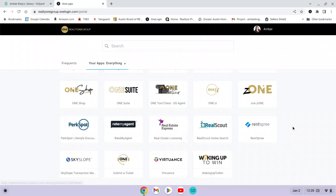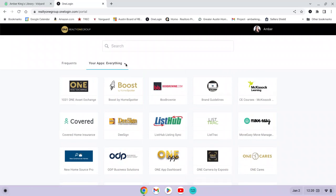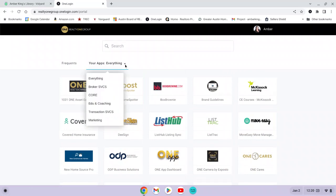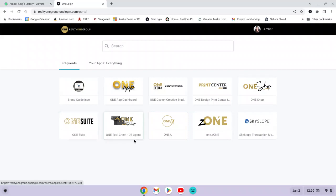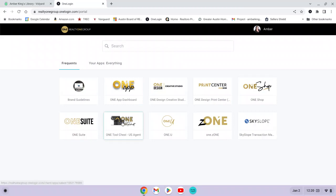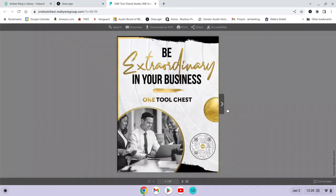If you're wanting to know what all of these different resources are, the place to go for that information is the One Tool Chest. Whether it's a Realty One resource or a third-party company like PerkSpot or Rent Spree, they've created a digital resource guide called the One Tool Chest. If you don't see it, click on 'Your Apps,' then 'Everything,' and find the tool chest box and click on that. It's going to open up the digital resource guide that shows you information about each resource.